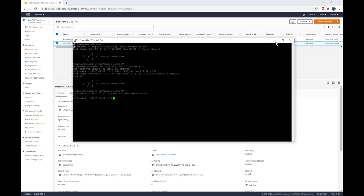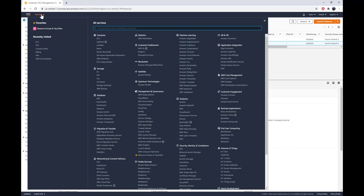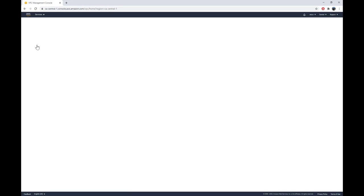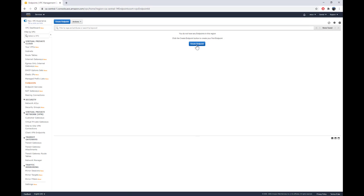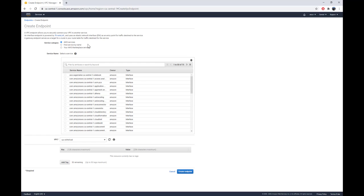Now let's go create our VPC interface endpoint. Navigate to the VPC level and select Endpoints. AWS has simplified this well — you have three options. The first is to specify an AWS service you would like to access. The second lets you create an application hosted privately in your VPC and expose it as a service to another AWS account. The third is to consume a service from the AWS Marketplace. For our example, we'll use the first option.